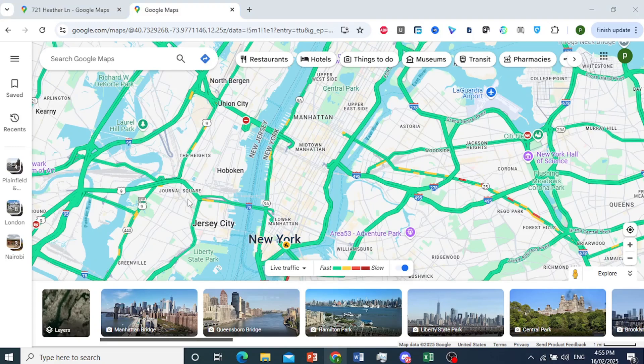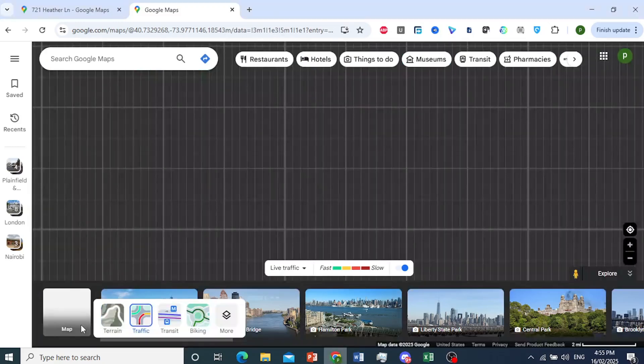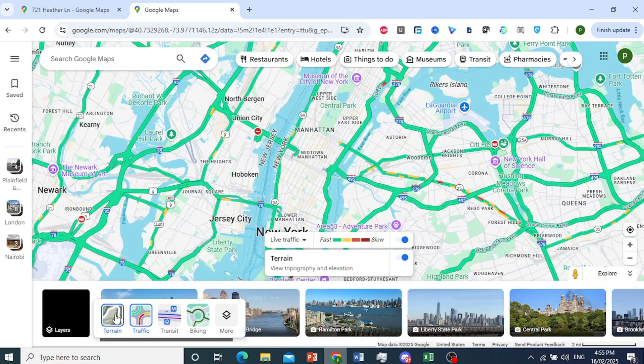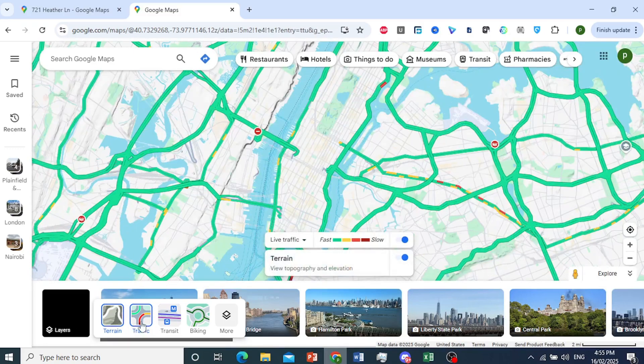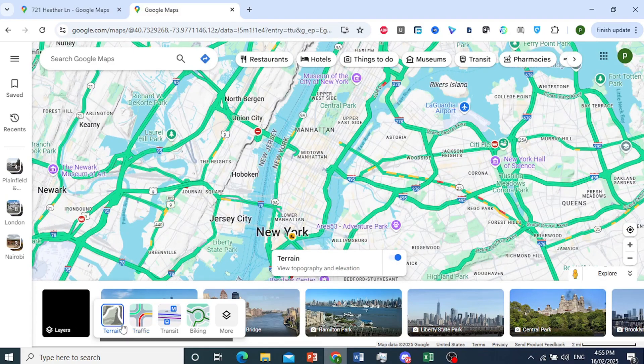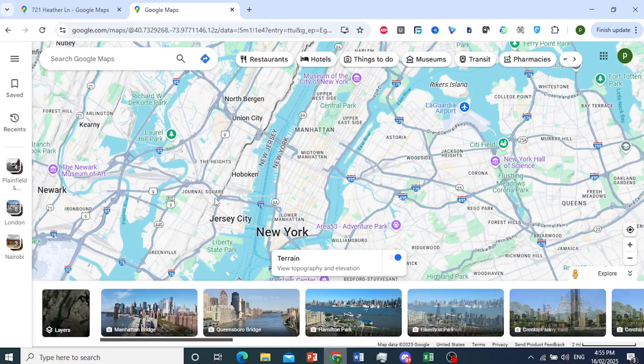I'll come here and click on Layers, then click on Terrain. We want to adjust the terrain without the traffic, so I'll toggle this one off.